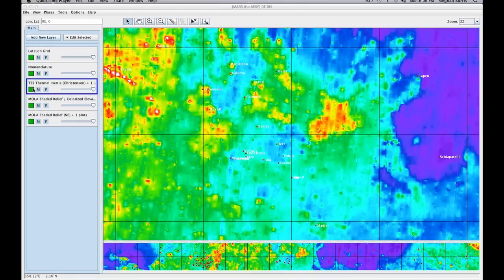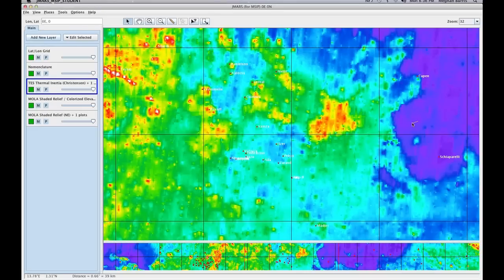You'll notice that my test layer is actually selected with my blue box. So if I go over to the right, it's going to be using that data set to draw my profile line. You can click anywhere on the screen and you'll see a yellow line, which helps you guide where you want your line to go.